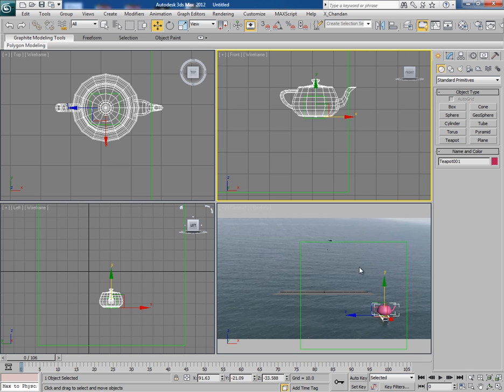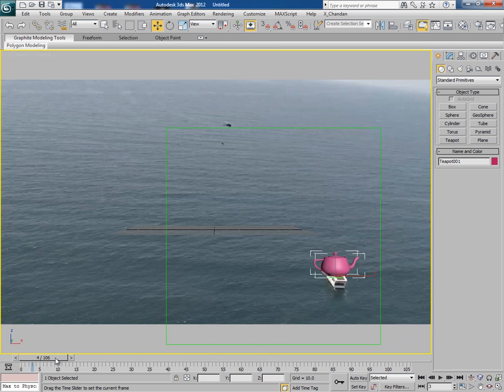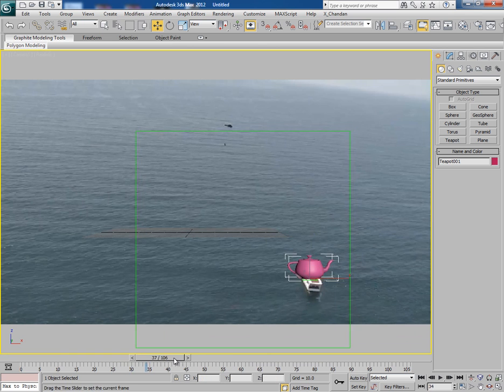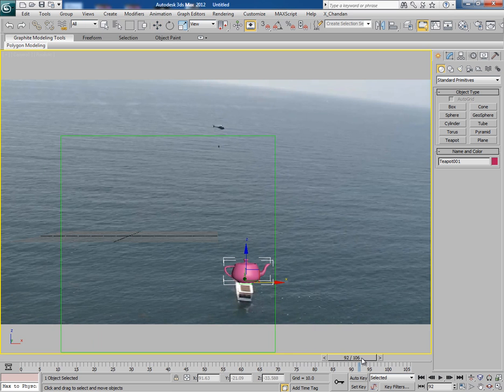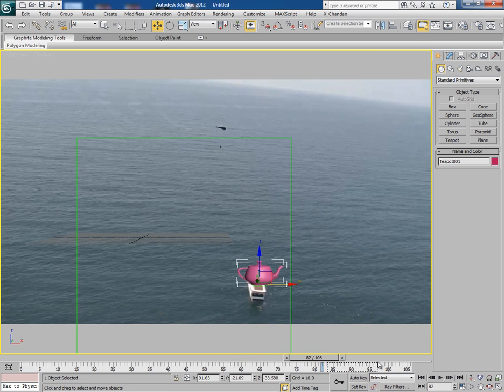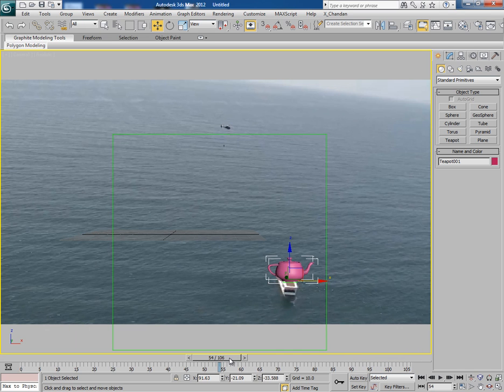Now when you will play the animation, you will see the teapot is on the top of the boat perfectly. So this is how we have an animated and tracked camera in 3ds Max.